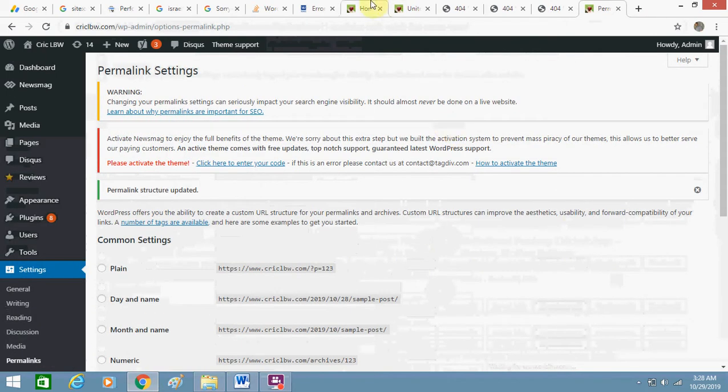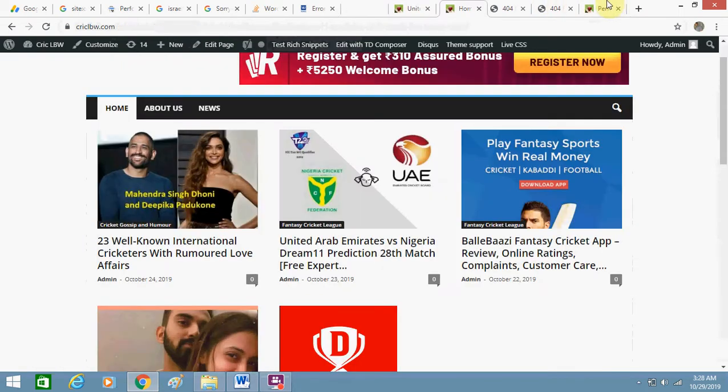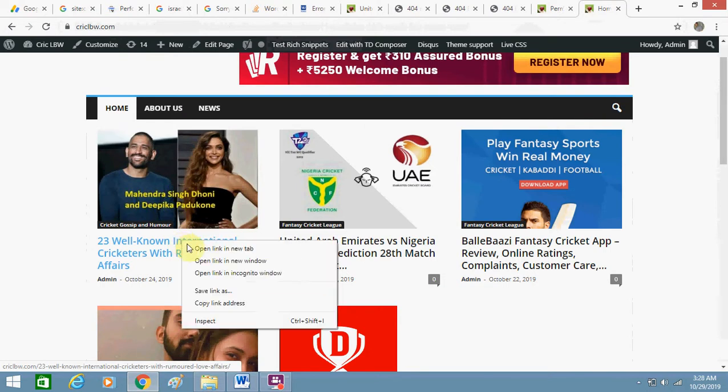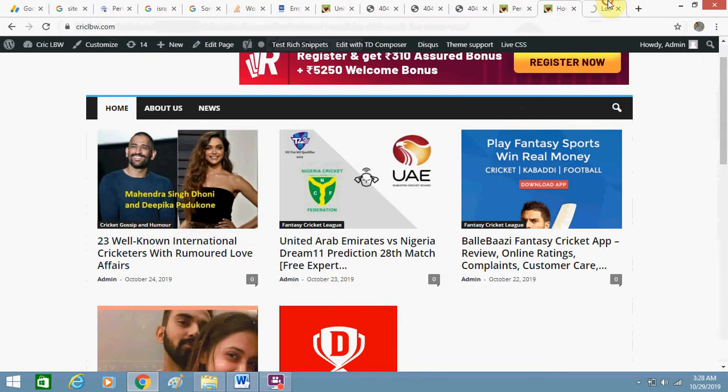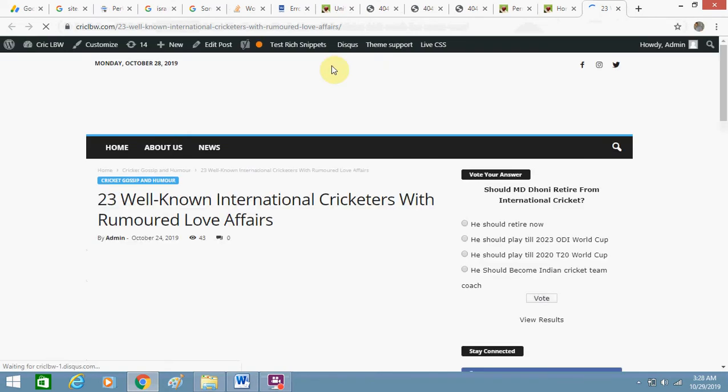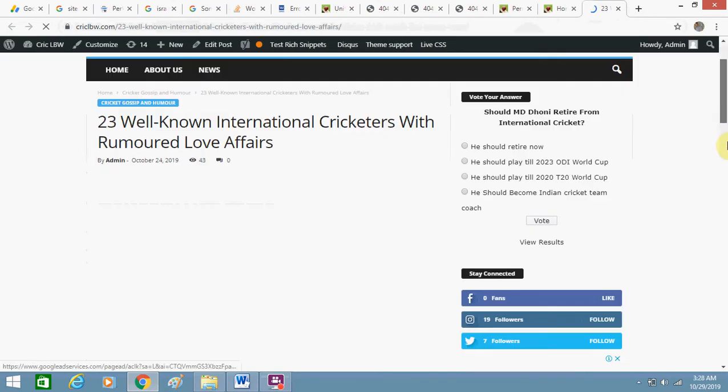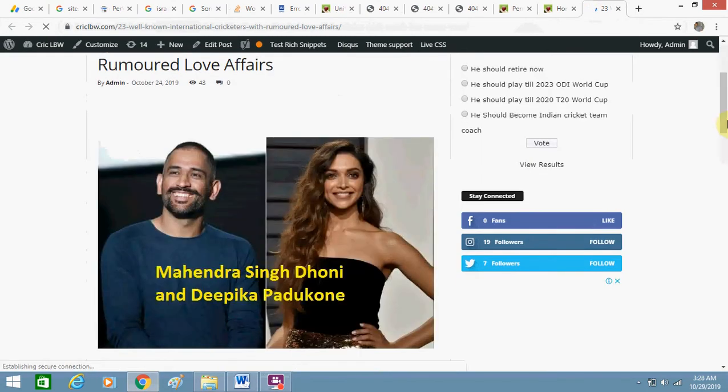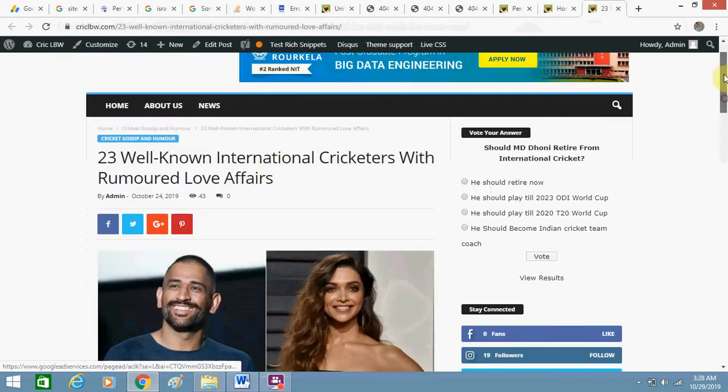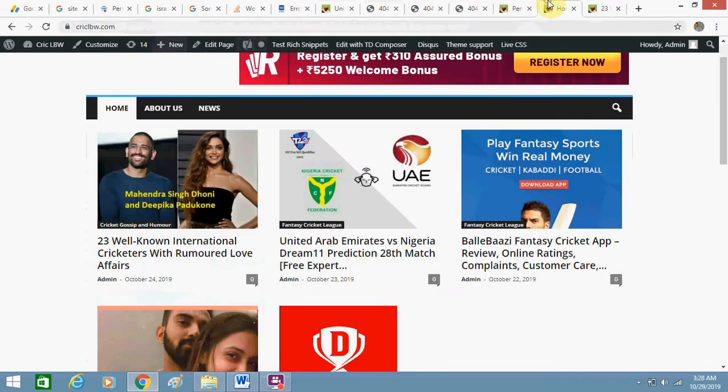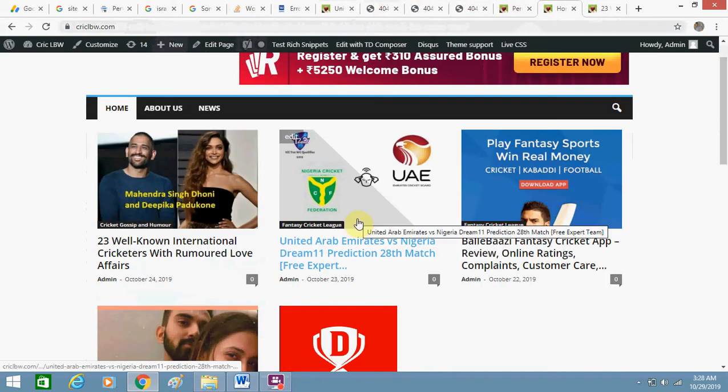Now try to open any page of your website once again and see if it works. Yes, now it's working! Now you can see your website is also up and your old URLs are also working.